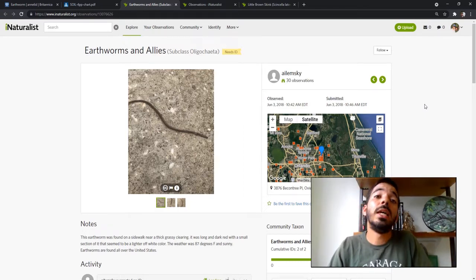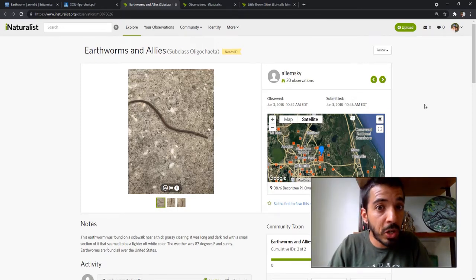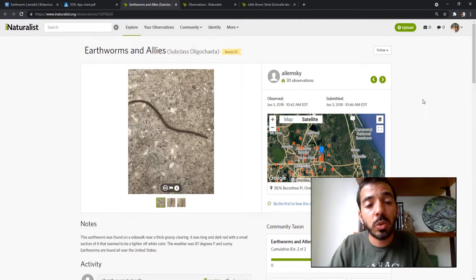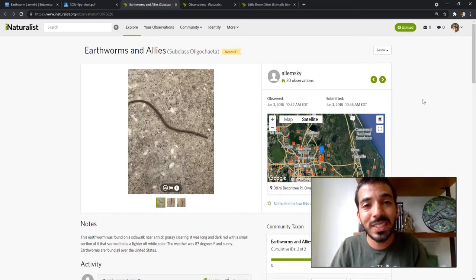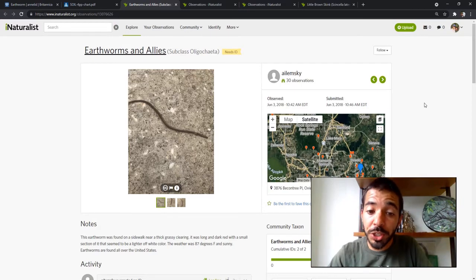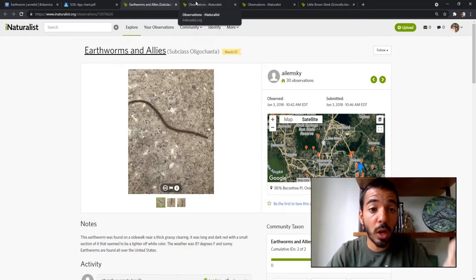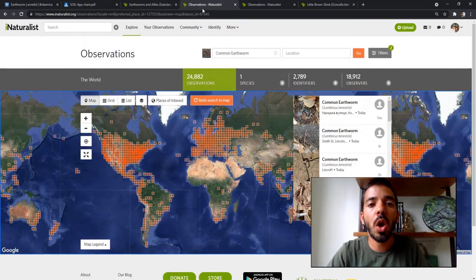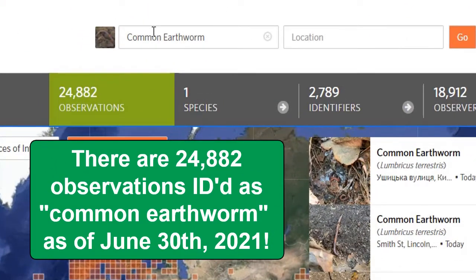I need to say that I'm not an expert on earthworms in any way, shape, or form — I don't really know much about identifying them. I just noticed there was an issue on iNaturalist with a specific species: the common earthworm, or Lumbricus terrestris. The problem in a nutshell is that the auto-ID or computer vision on iNaturalist is assuming that almost all earthworm photos posted to iNaturalist are this one species, the common earthworm, Lumbricus terrestris.